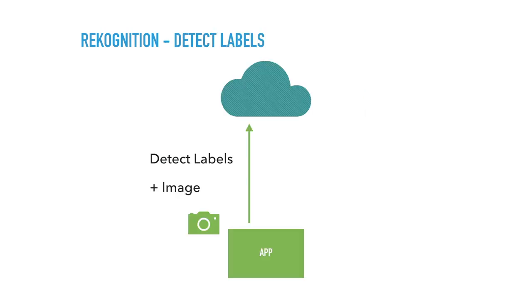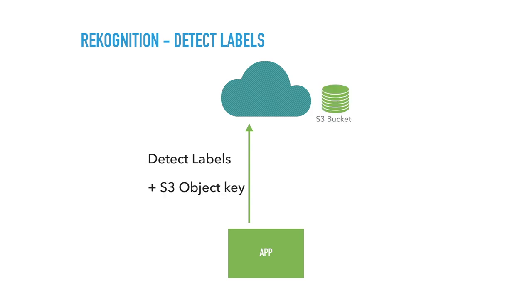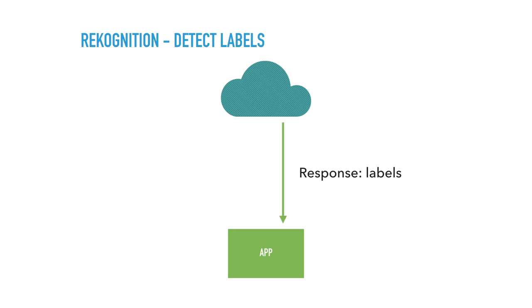So this is what request looks like. Really basic again, detect labels, attach the image. If you don't want to be uploading images, you could also use S3 bucket. So if you upload the image in advance or separately, you can reference the S3 object key. So in case you're not familiar with AWS, S3 is just a storage system.